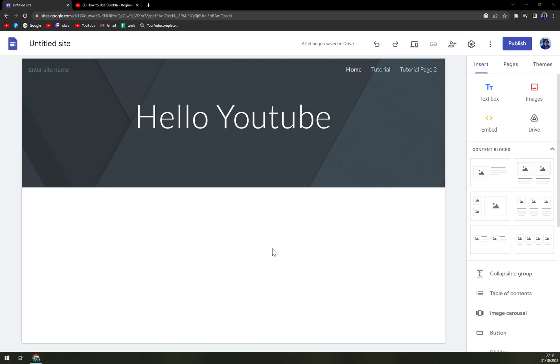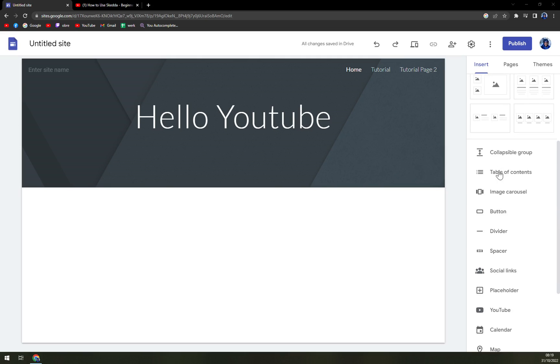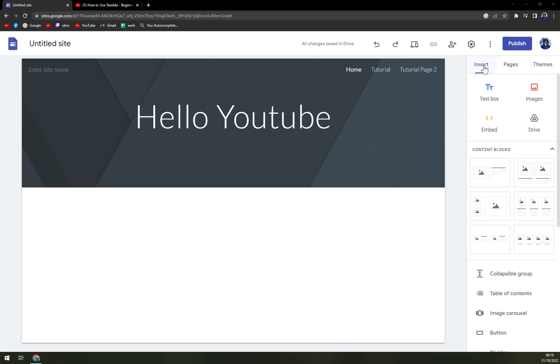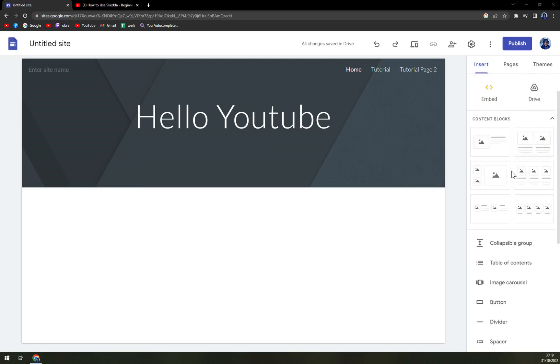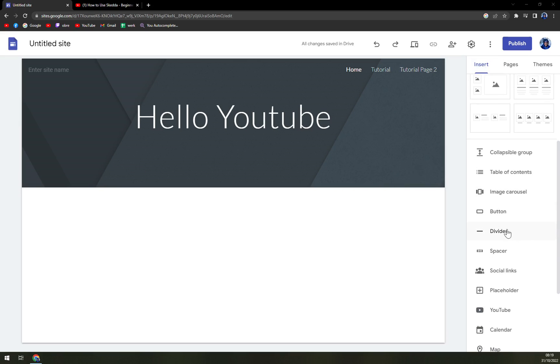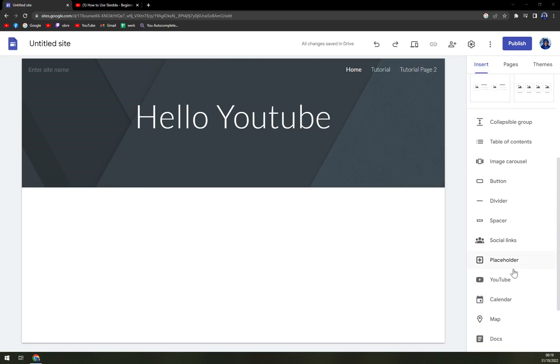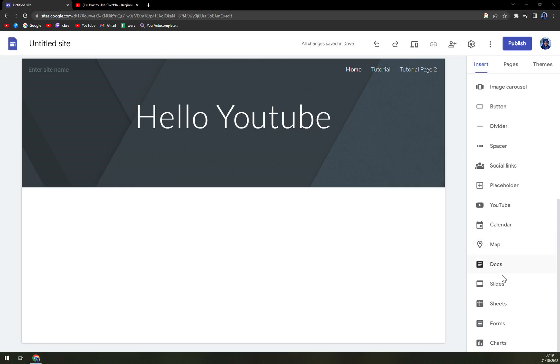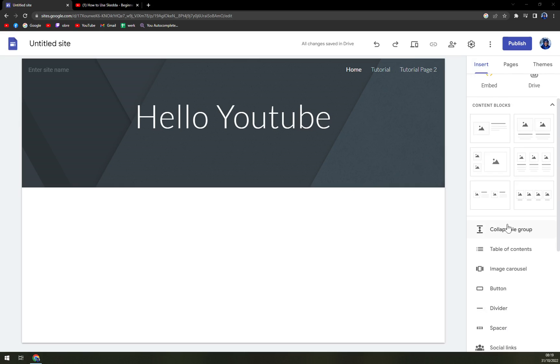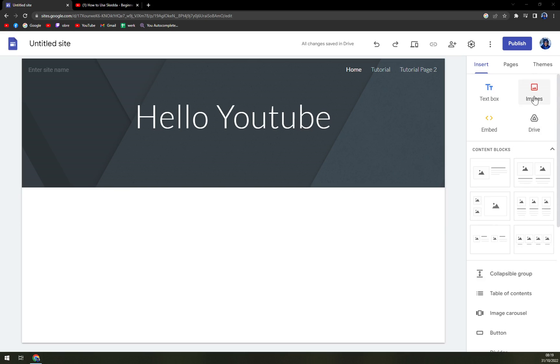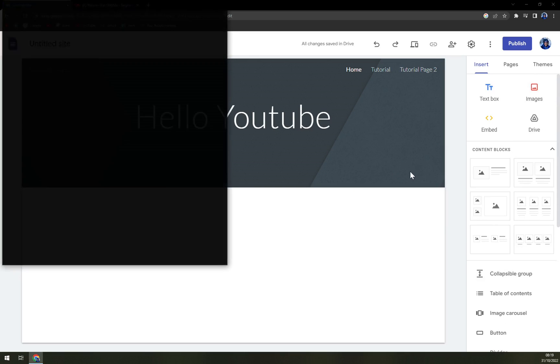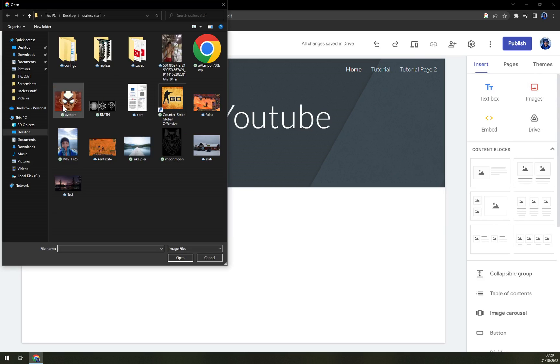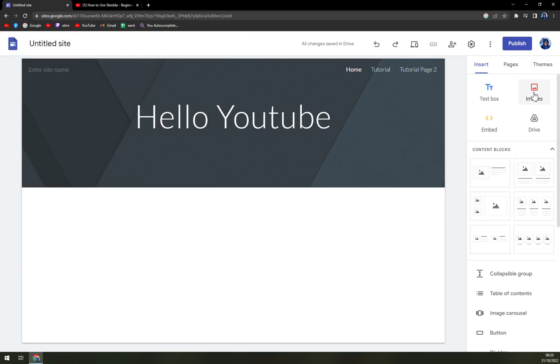So on the right side underneath the Insert section, you have a couple of options like add YouTube, calendar, or map, docs, sheets, forms, or many more, or just upload image. You can easily do it by clicking on Images.